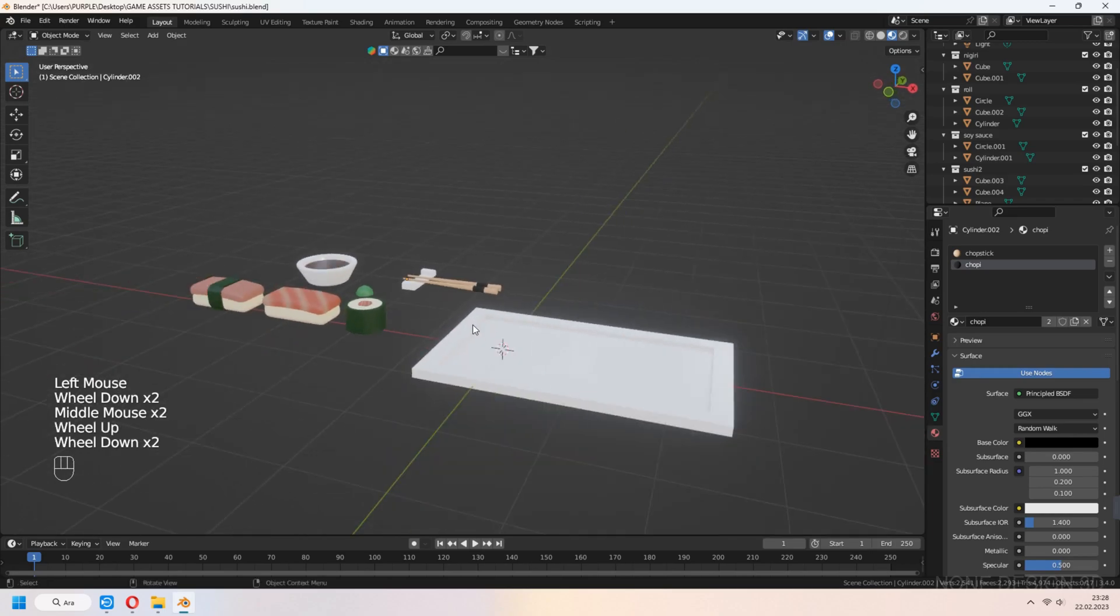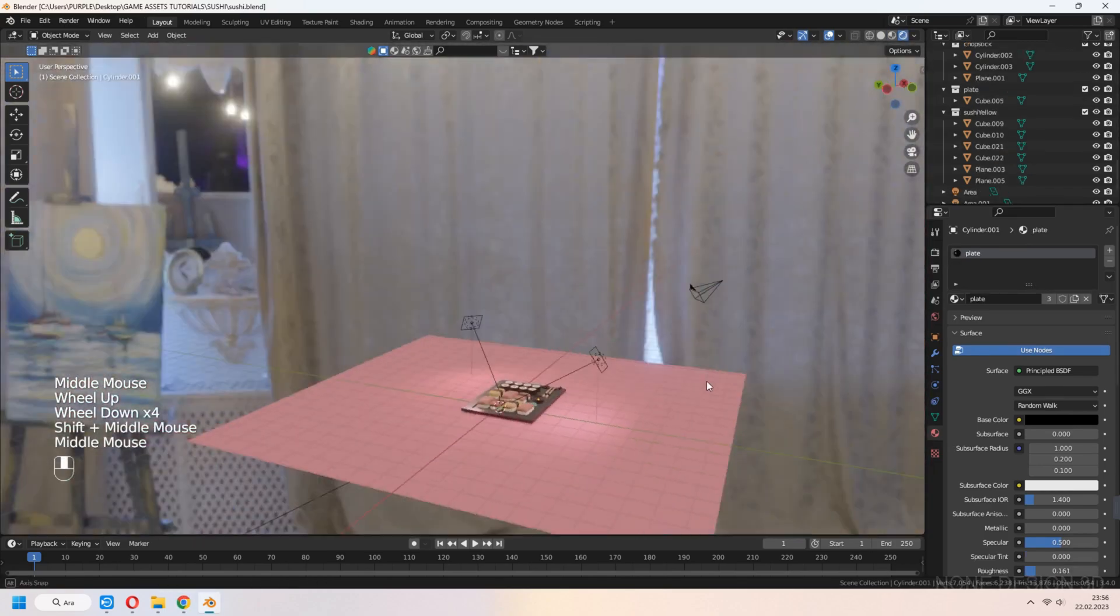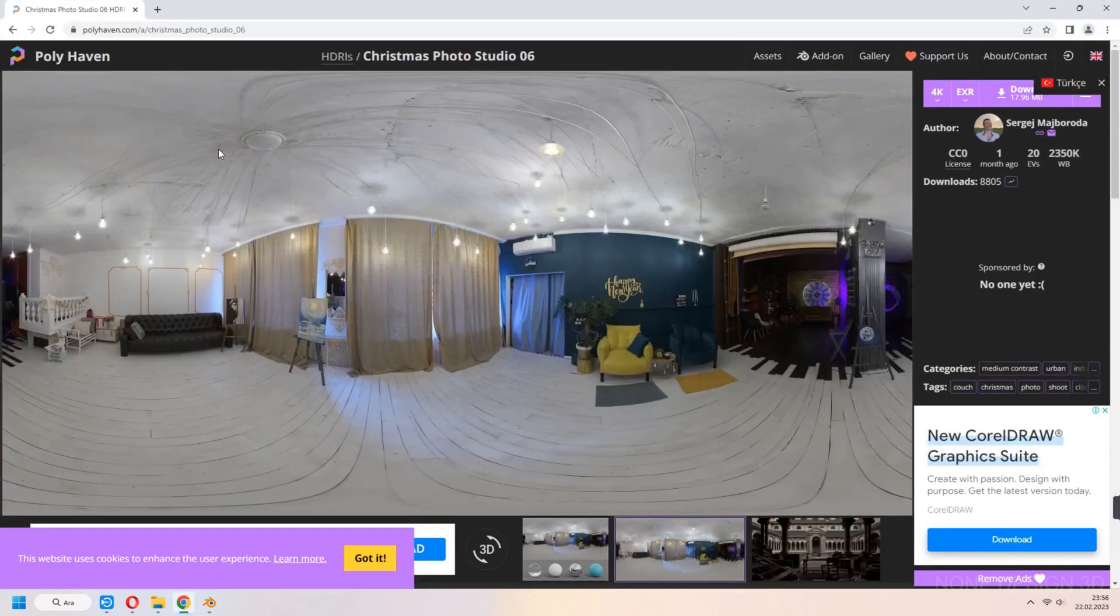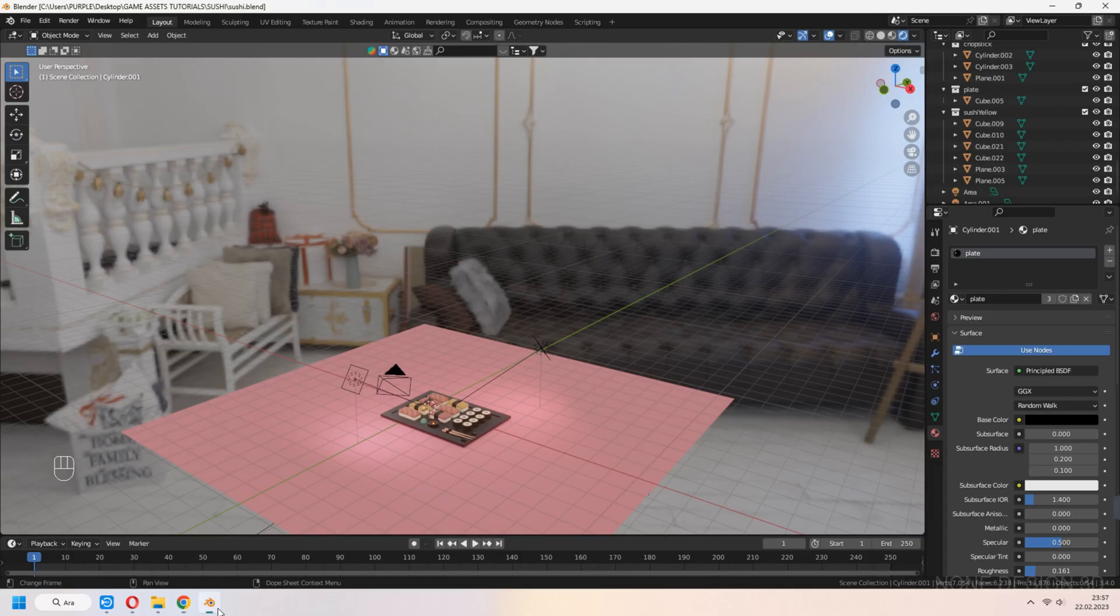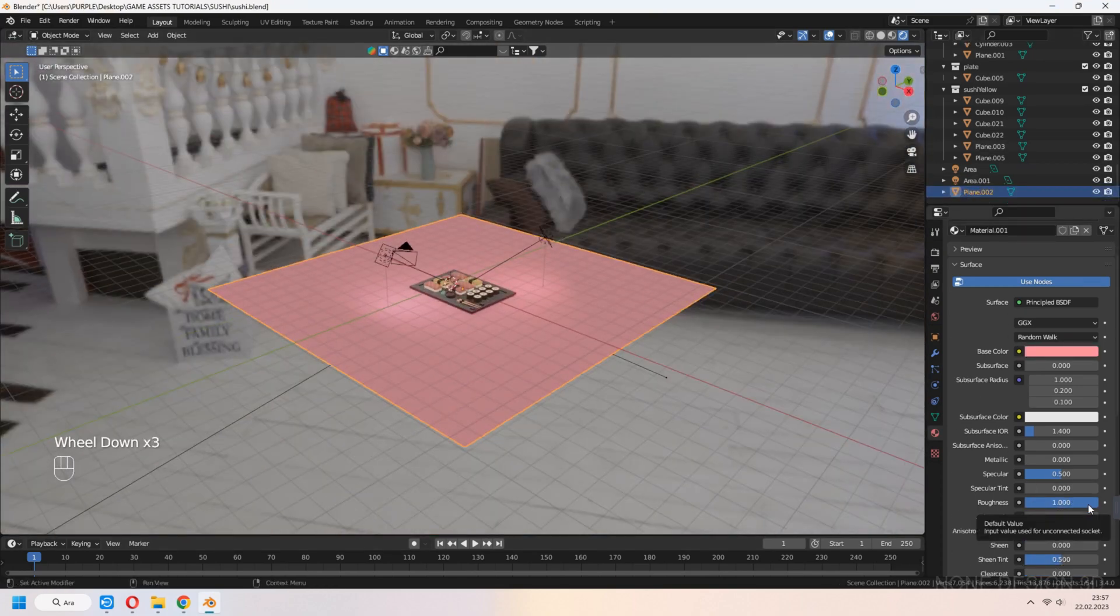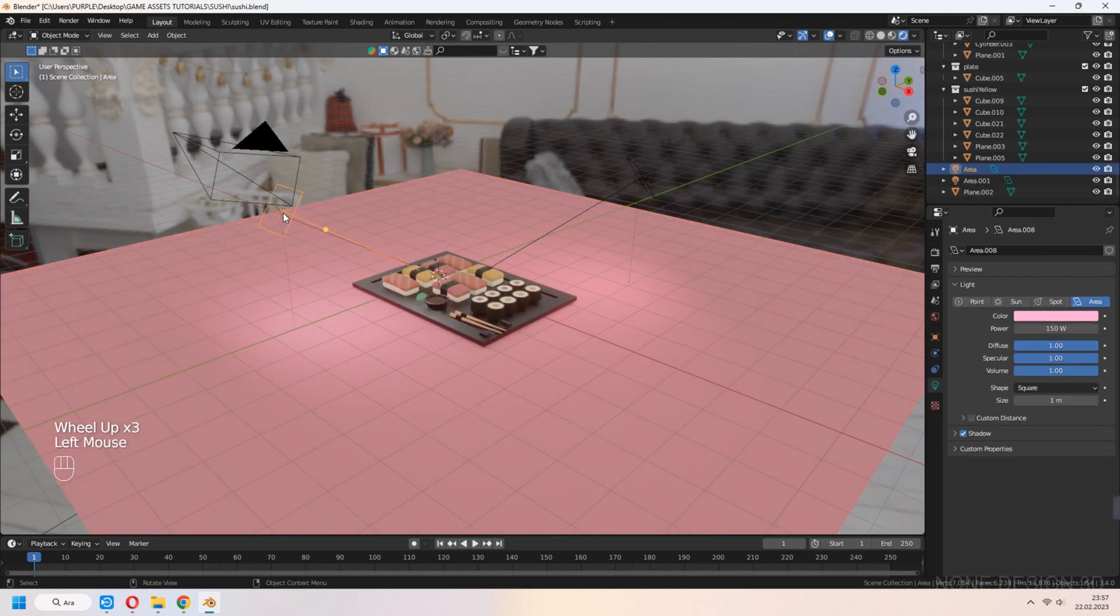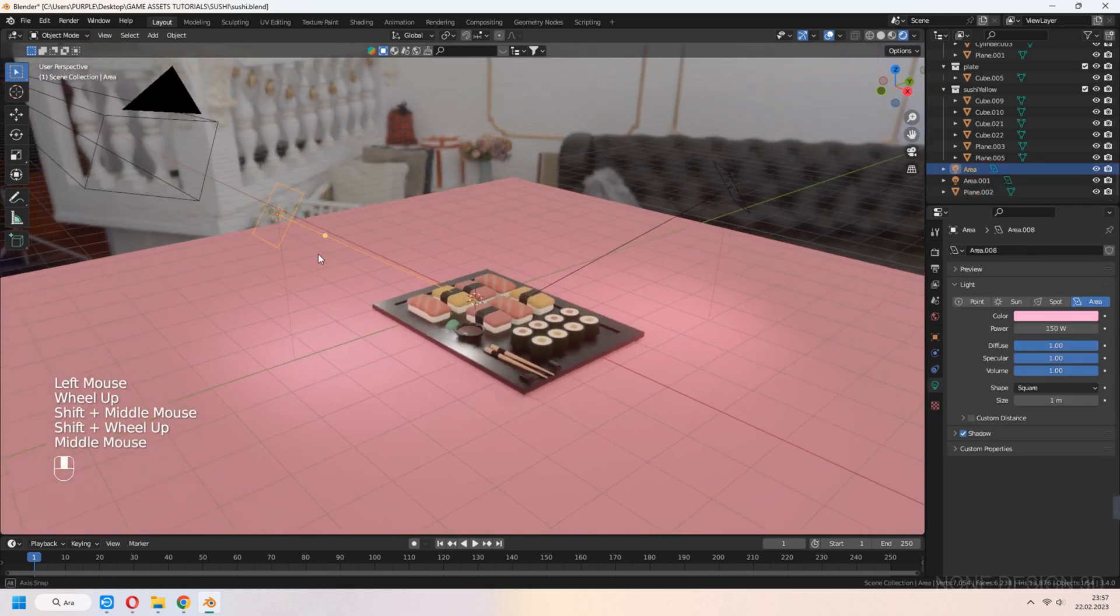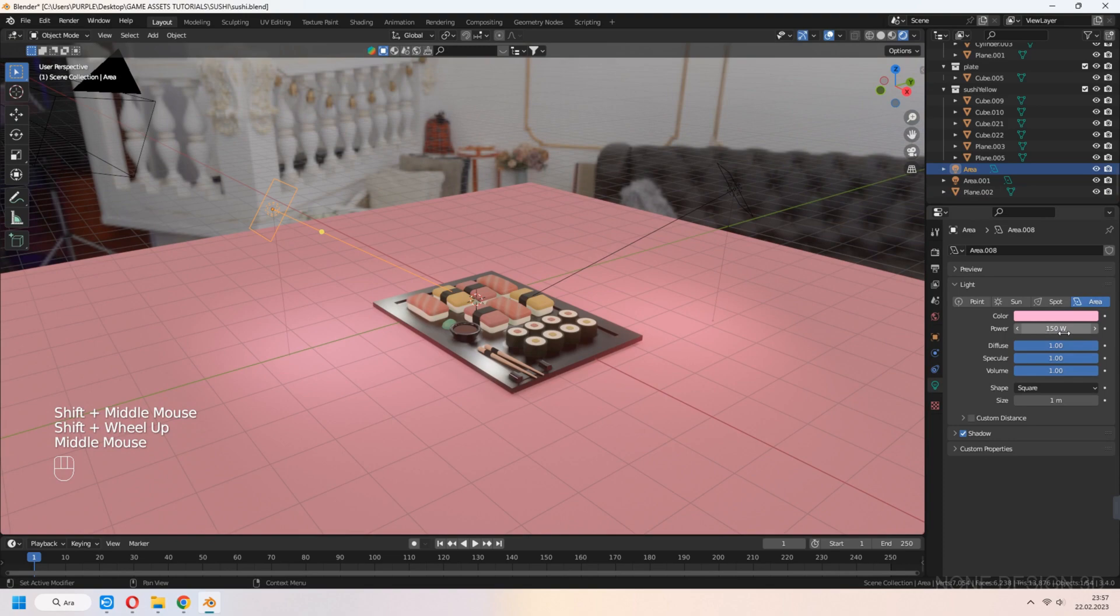In render part, add HDRI from Polyheaven, that Christmas photo studio, and set it in shading tab as environment texture. And I add plane, gave it pink color material. For light source, use area light, set them light pink and volume 150.